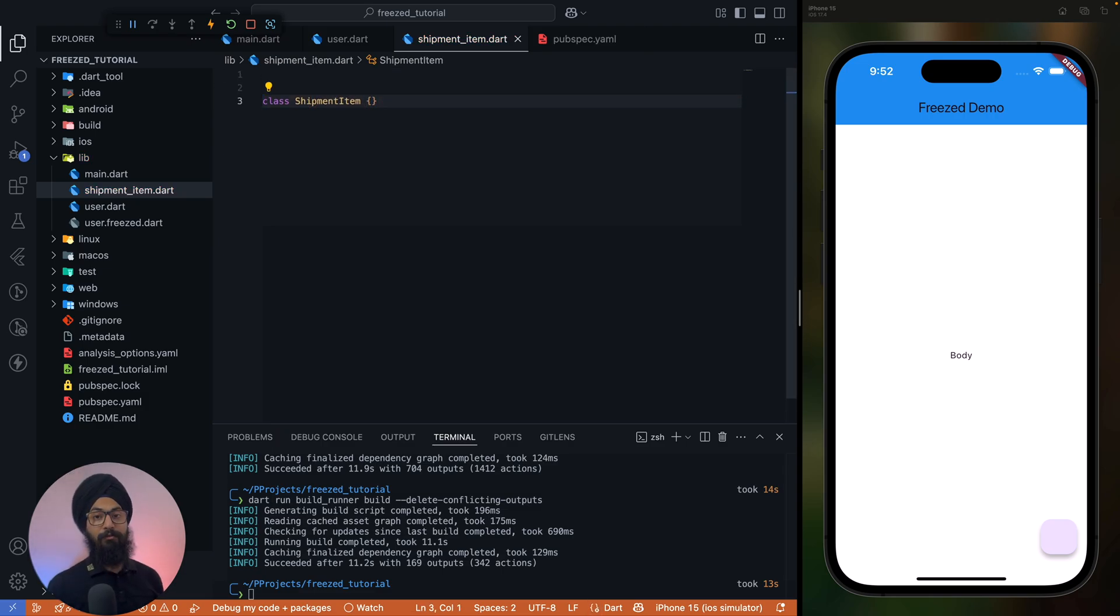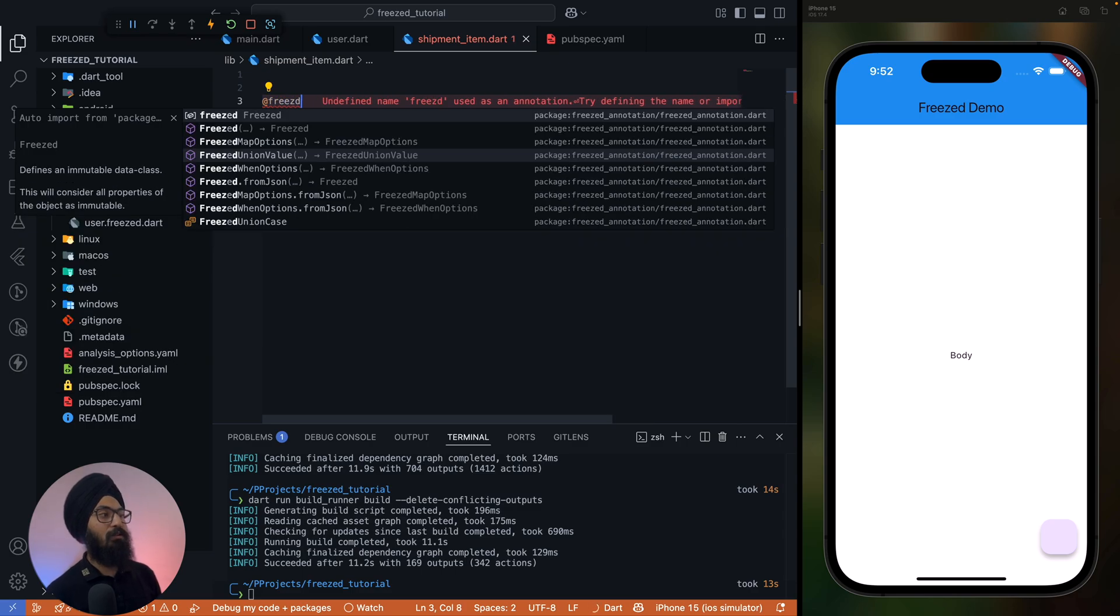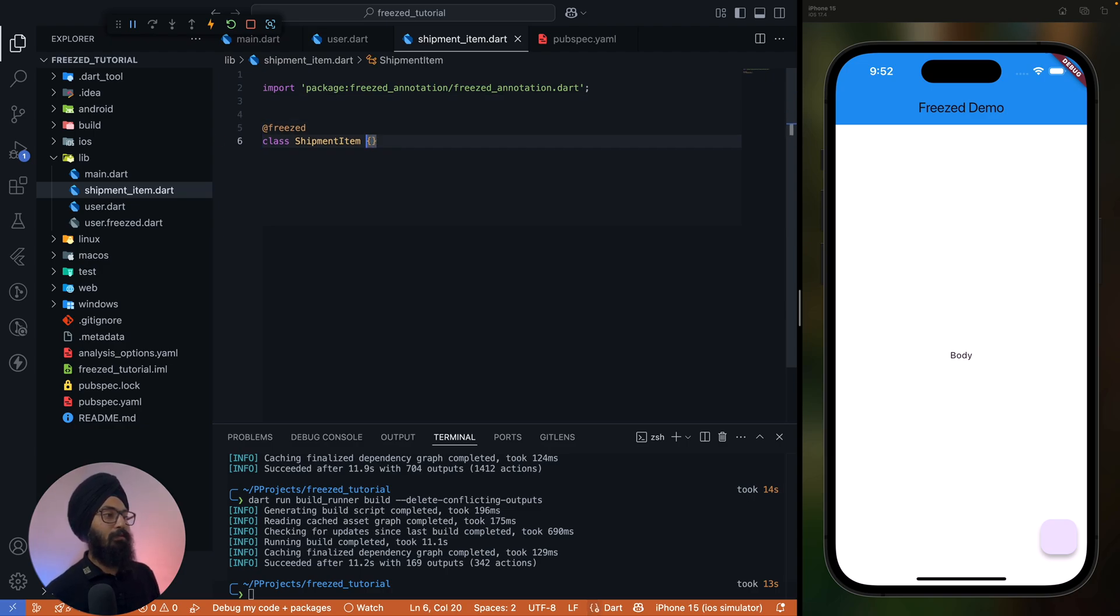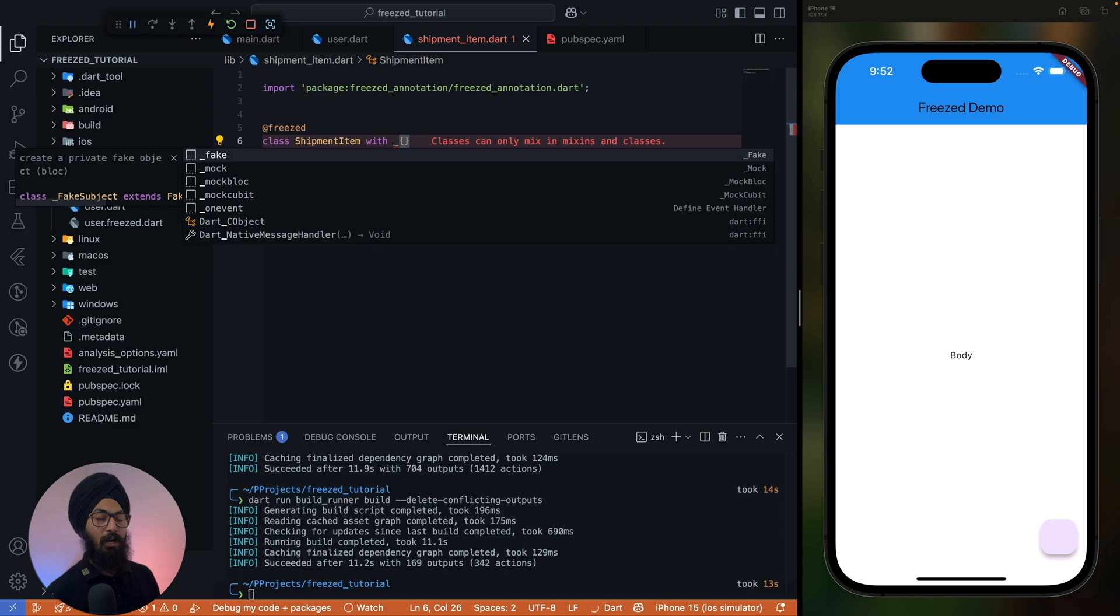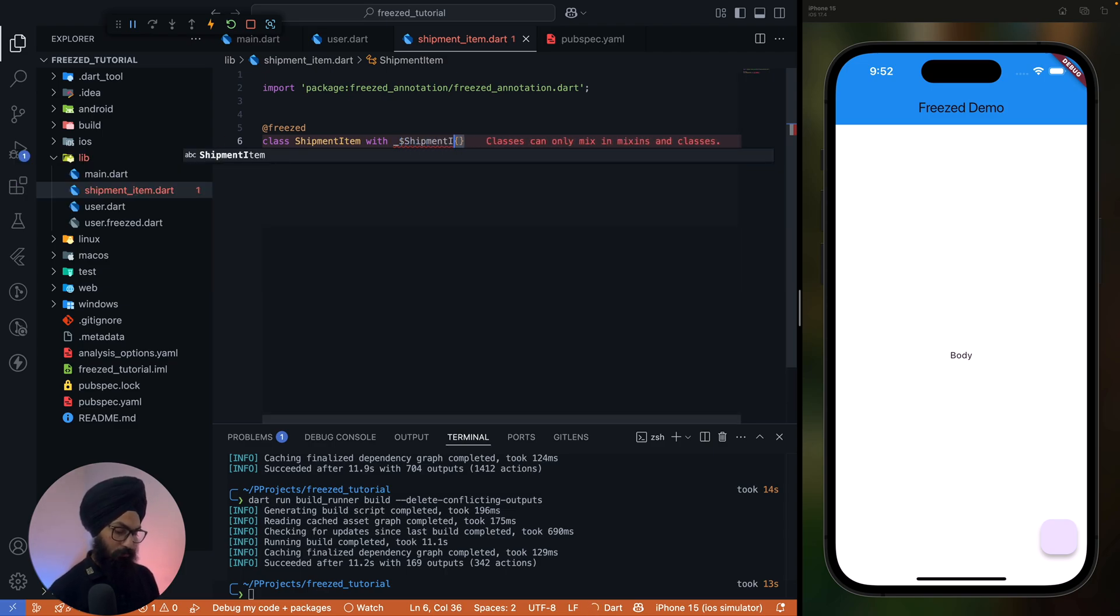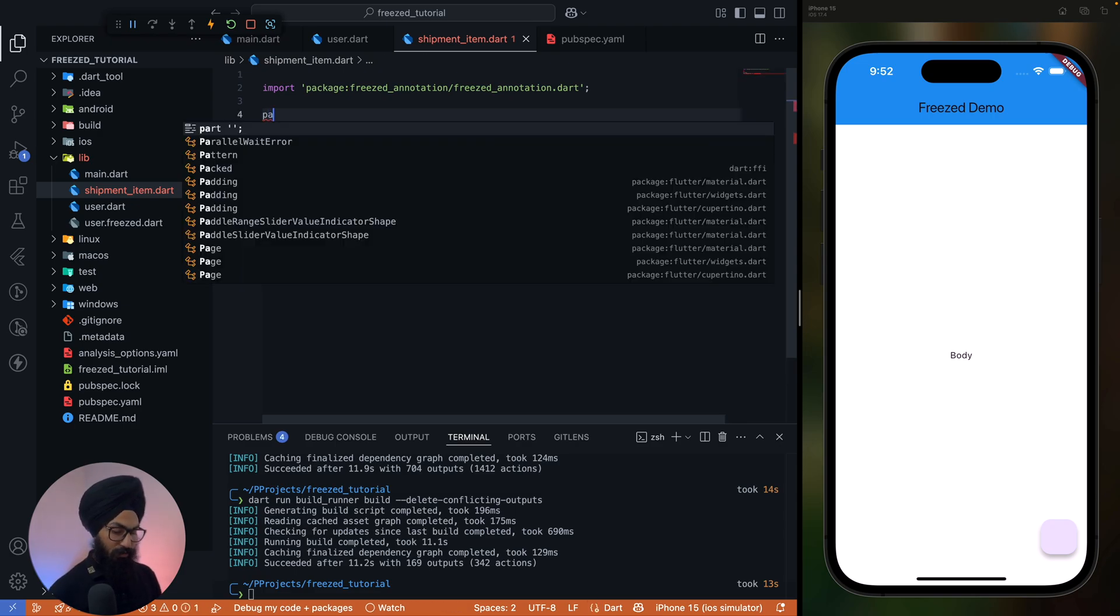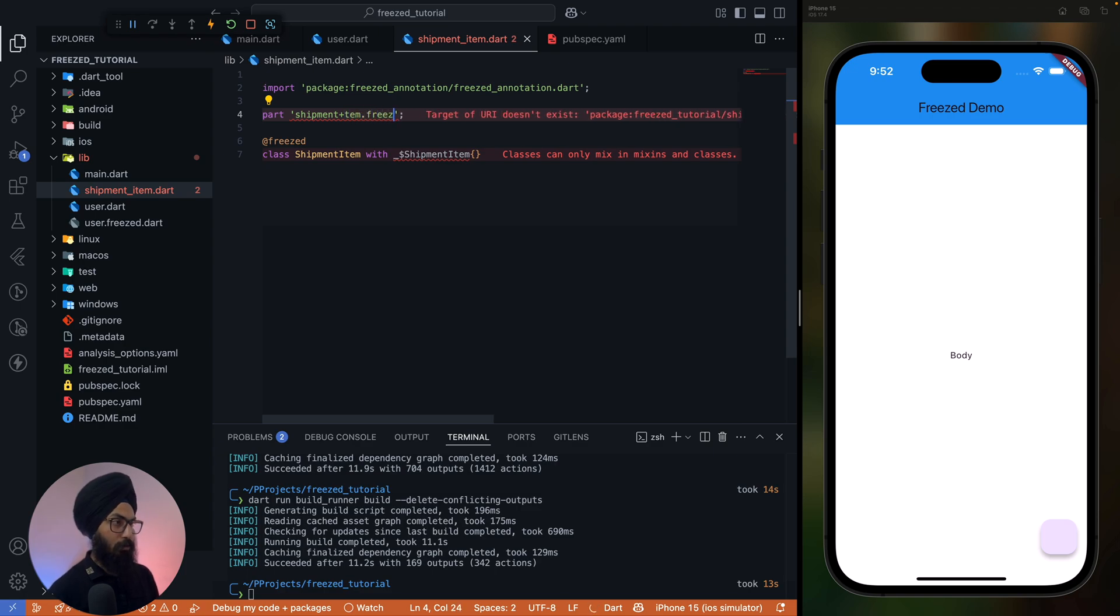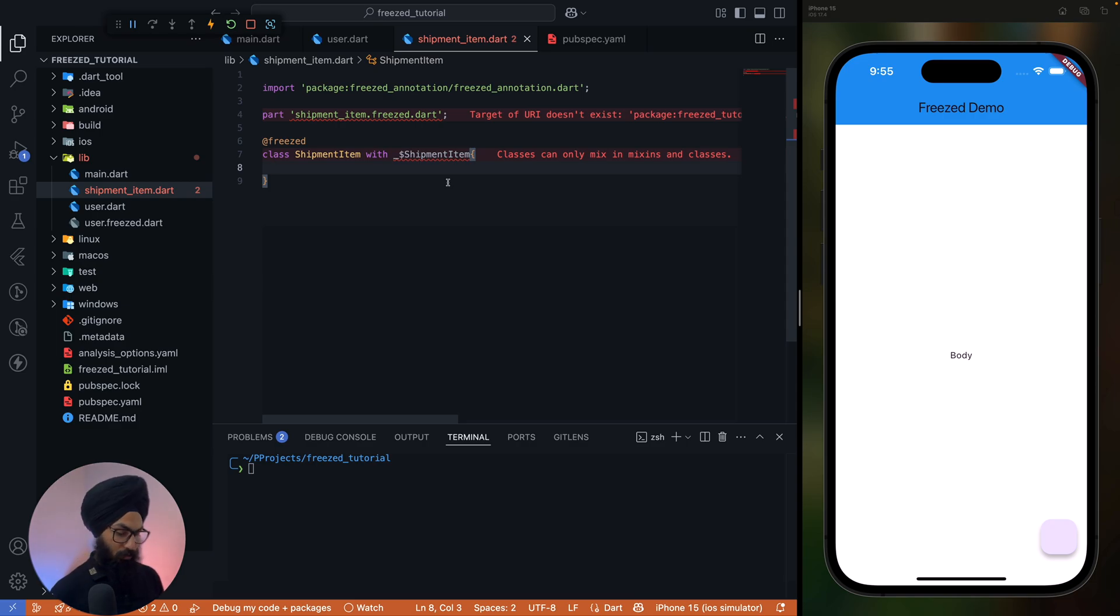Now let's follow the Freezed guidelines. This will serve as a good reminder for you too. First thing, it has to be annotated with @freezed. Next thing, we have to extend this using a mixin which Freezed will create, and the name of this mixin is underscore dollar and the class name. All right, and let's simply add the part directive to where all the generated code will be sitting. So shipment_item.freezed.dart.